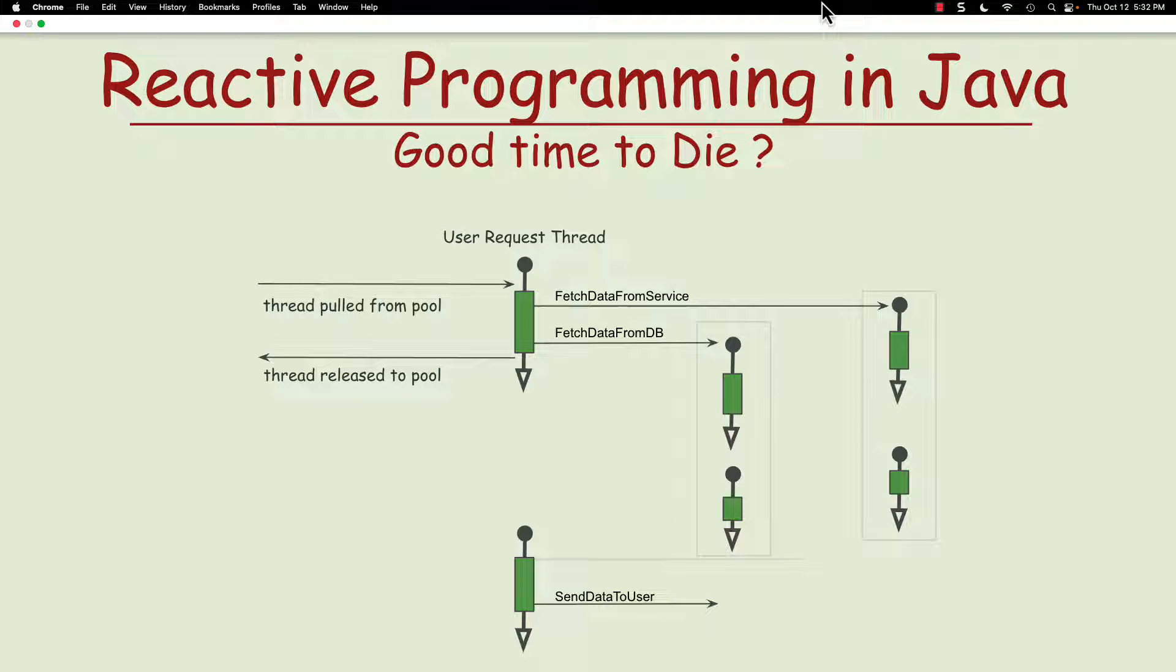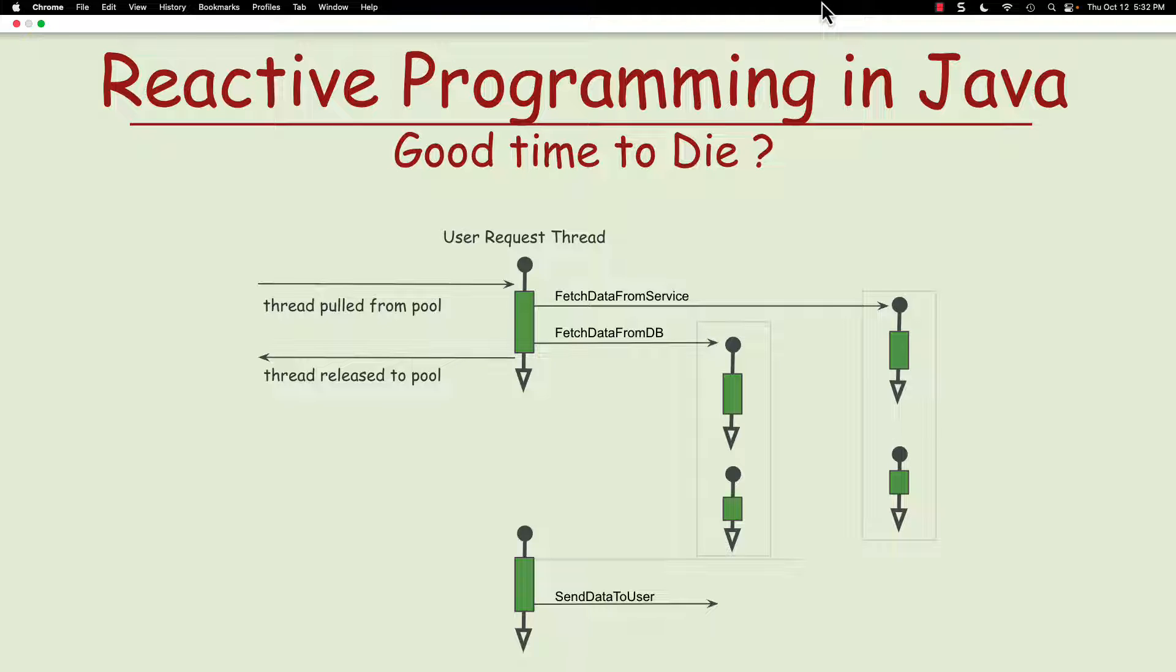In this video, we will explain the reason for reactive programming, why it is not popular with developers, and also why, with the introduction of Java Virtual Threads, it may be even less likely to be used.